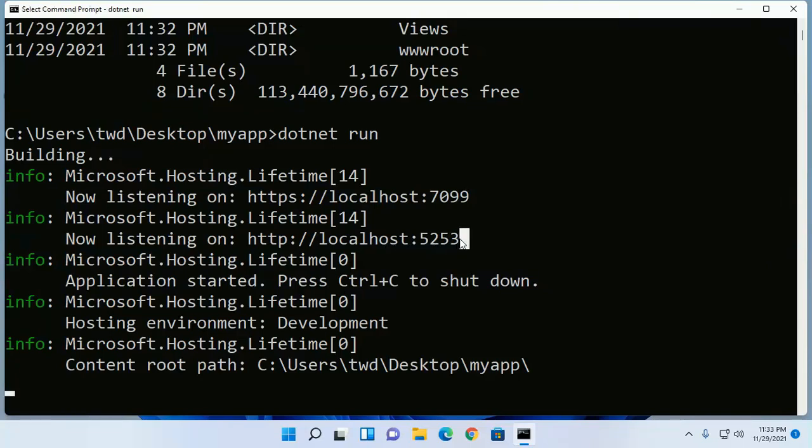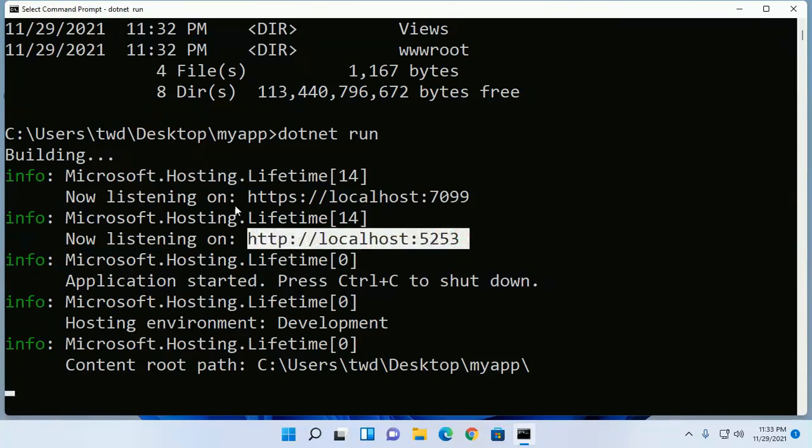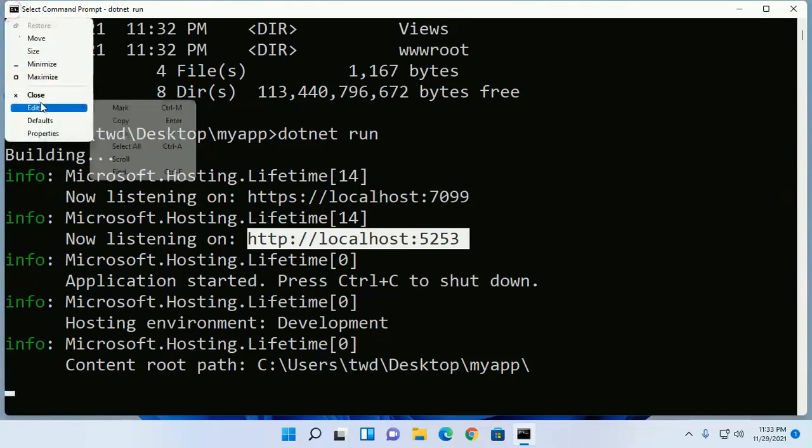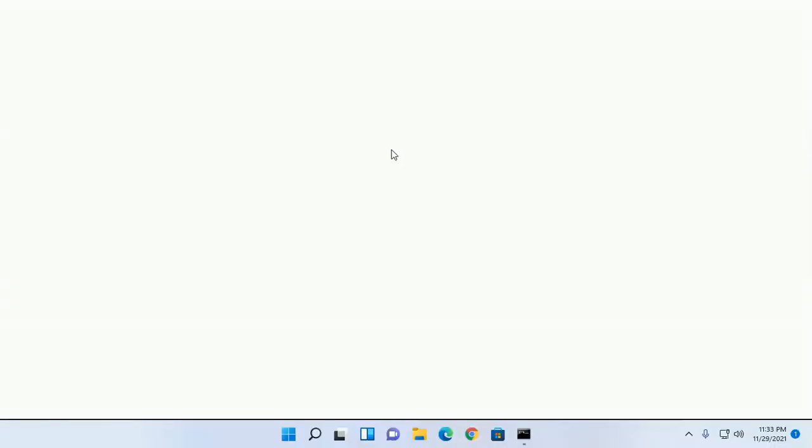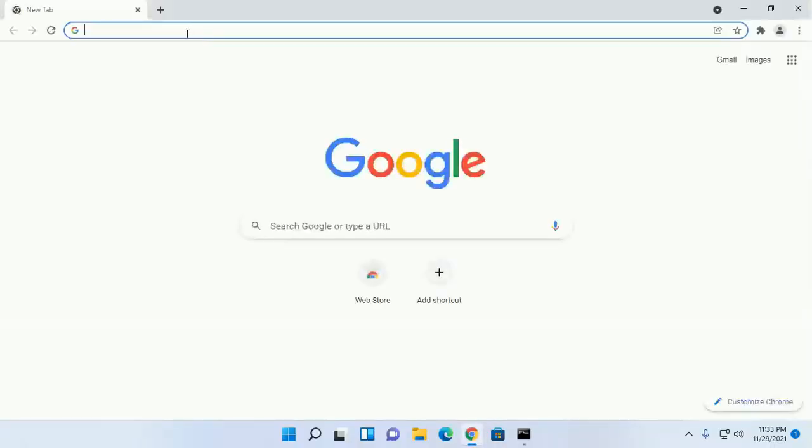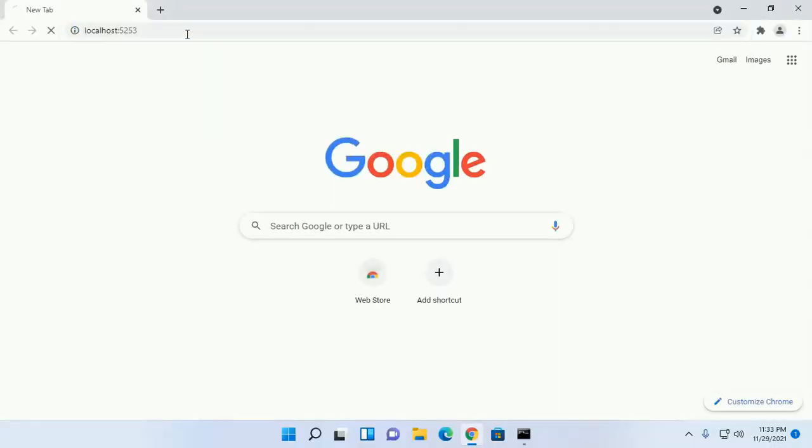Now copy this URL and open a web browser and browse this URL. And you will see a welcome message.